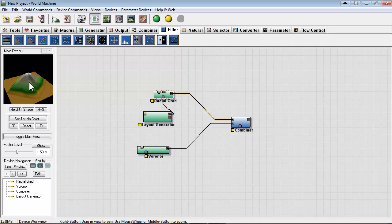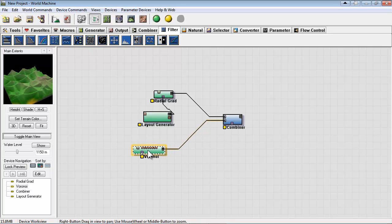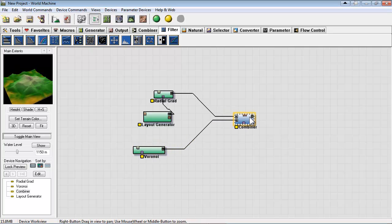So the layout generator is actually helping us shape the mountain. Again this is how we got the chasm blocked in on our demo level for the mountain. And we have a combiner mixing Veroni with these. Change it to additive.